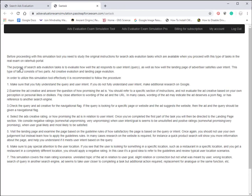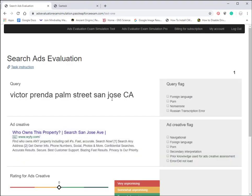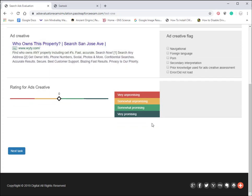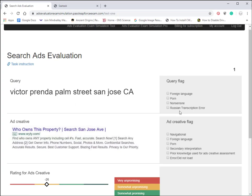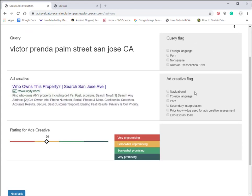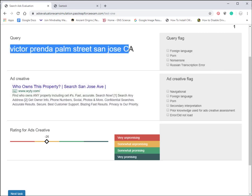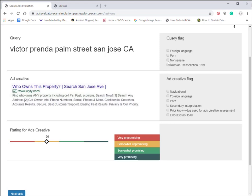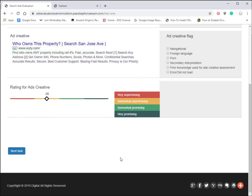We're in the back end of the ads evaluator exam simulation pro, and it looks just like the demo except there are 10 examples in the search ad evaluation. The task instruction is conveniently placed here under a link. If you click on that, it opens up the task instruction showing exactly what you need to do. We recommend having the guidelines open at the same time, but if you don't have them handy and just want a quick look, you can click on that link.